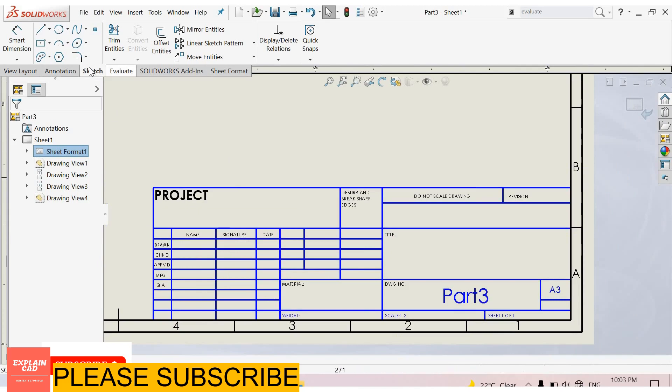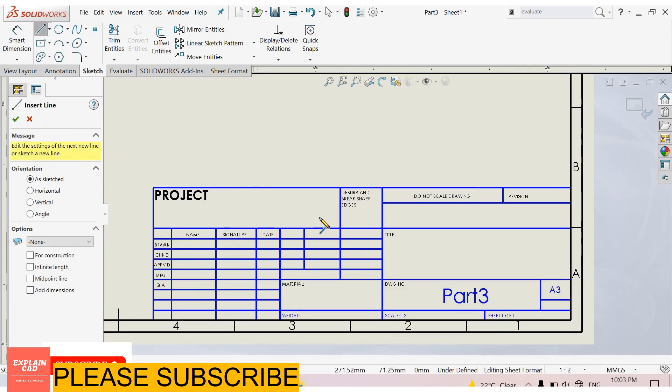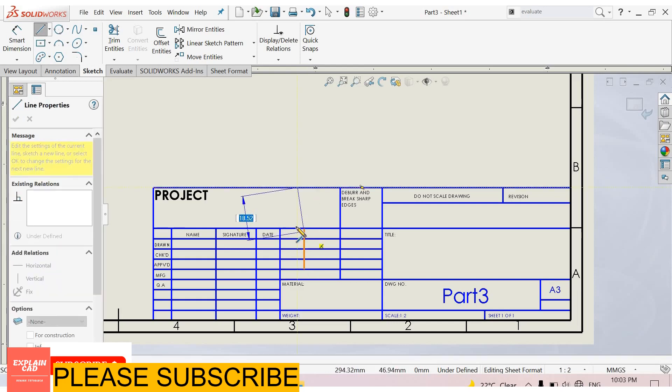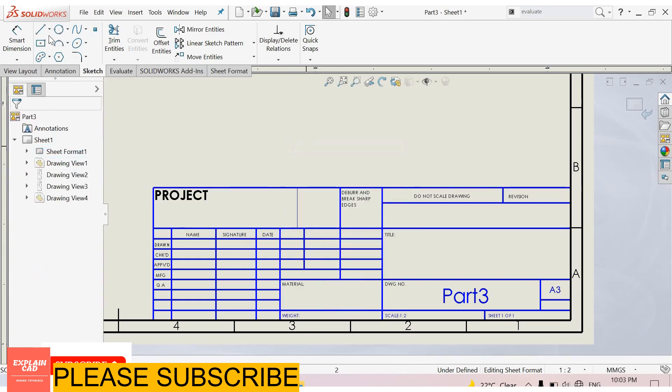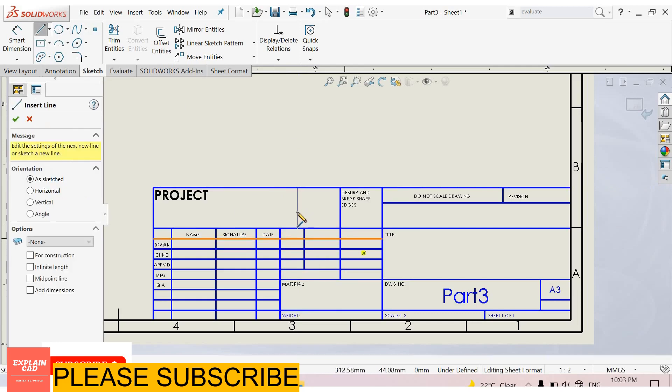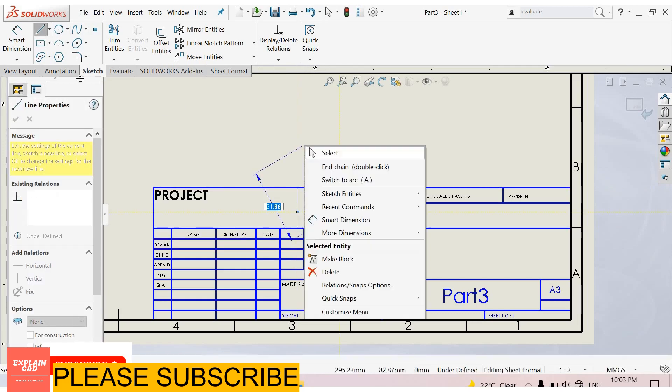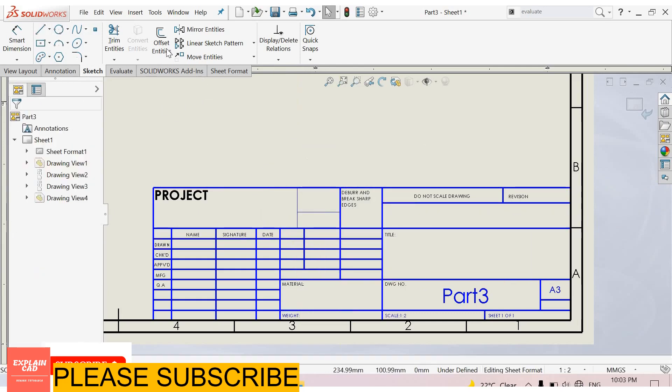If you want to draw lines, go to sketch and select the line command. Then you can draw a line from here to here. Right click and select. Draw another line from here to here.